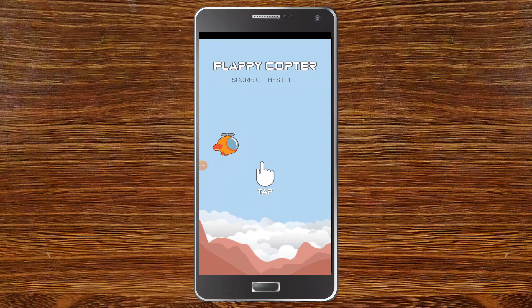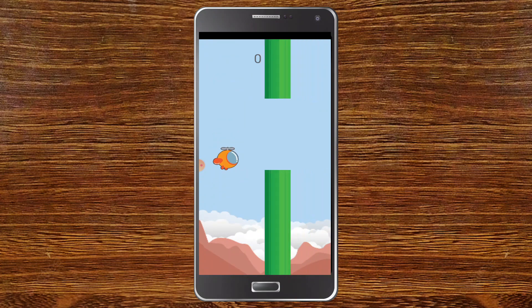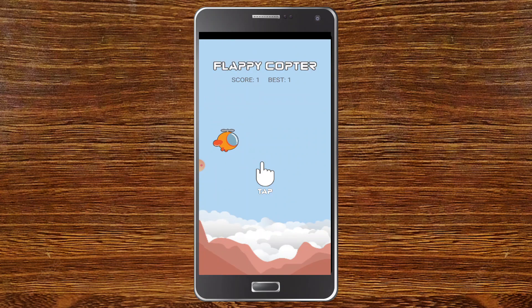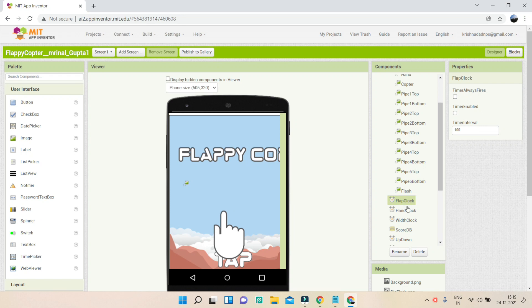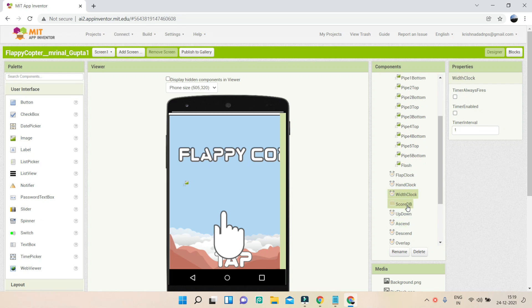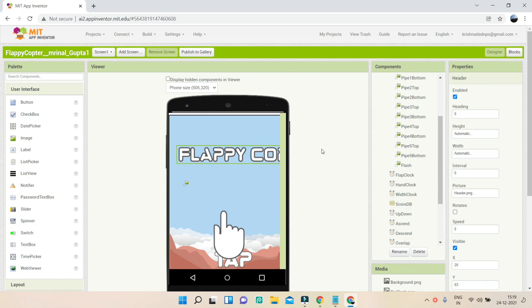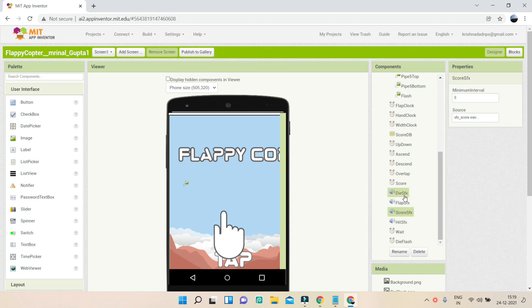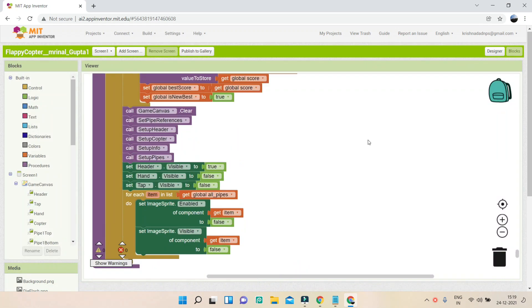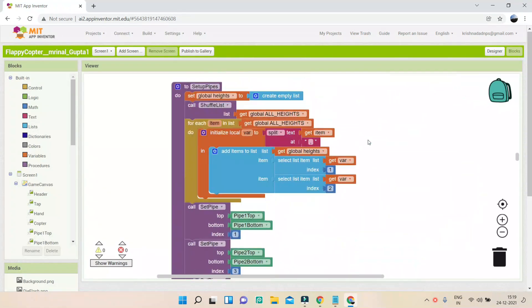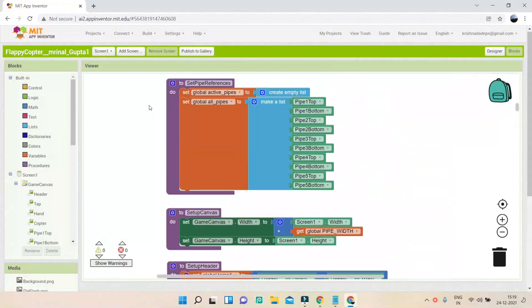Next we have a Flappy Copter app. I'll tap on it — make sure you don't hit the sticks — and you can see we got one point. It's a great game. In the designer you can see different sprites on the canvas for the game, clocks for timing and delays, a database to store the best score, and sound files for the different sound effects. There are lots of blocks so I'll make a separate video for the Flappy Copter app.